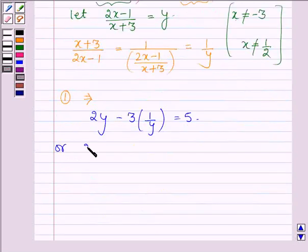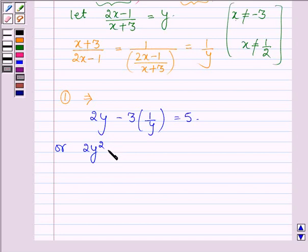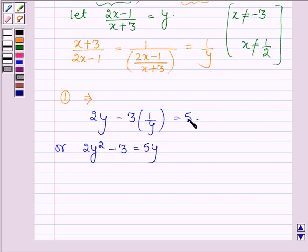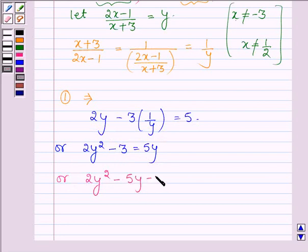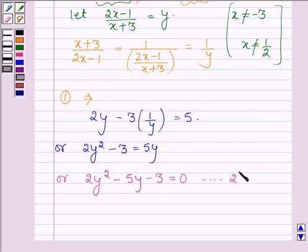We have 2y squared minus 3 is equal to 5y, which we get by taking LCM on the left-hand side and then cross-multiplying. This gives us 2y squared minus 5y minus 3 is equal to 0. Let this be equation number 2.